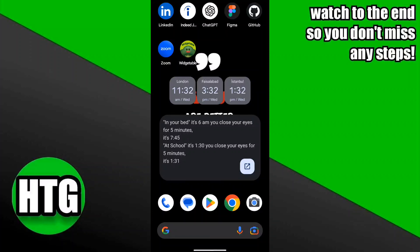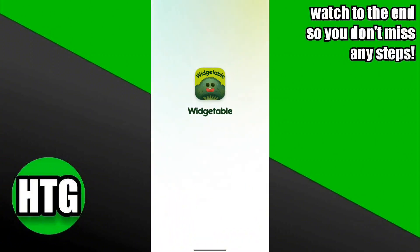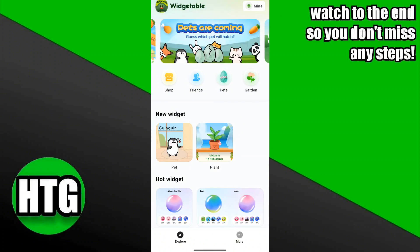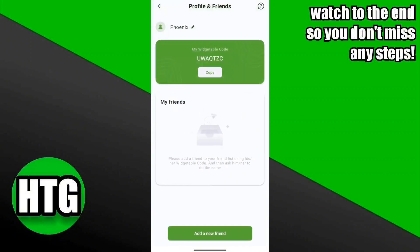In this video I am going to be showing you how to add friends in the Vegetable app. First, open the Vegetable app, then click on the more option which is given down below. Then click on the friends icon, then click on the add a new friend button.